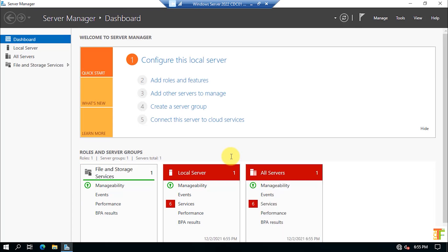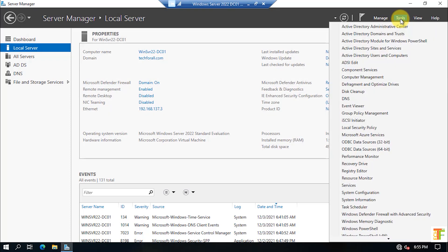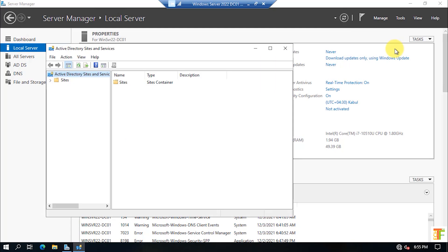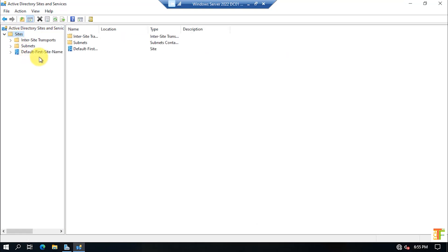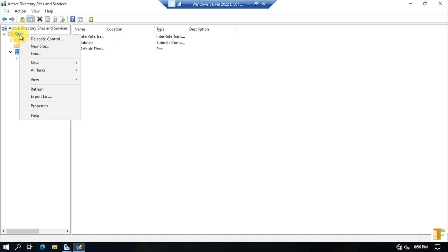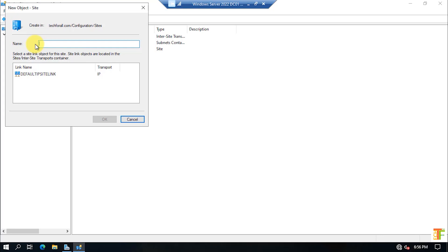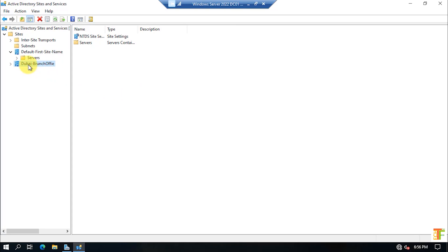Now that the child domain controller has restarted, before assigning a static IP address, let's jump to the root domain first. Open Active Directory Sites and Services from Server Manager under Tools. A default first site name is already created. Now let's create a new Active Directory site for the child domain — right-click on Sites, select New Site, give it the name Dubai Branch Office, select the default site IP link, and press OK. The Dubai Branch Office site is now created.